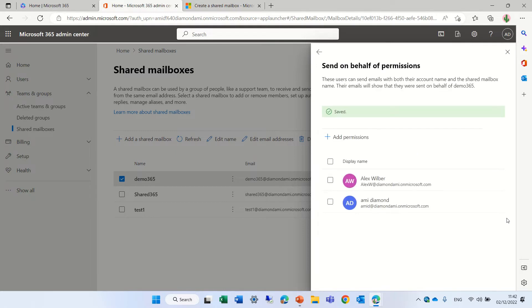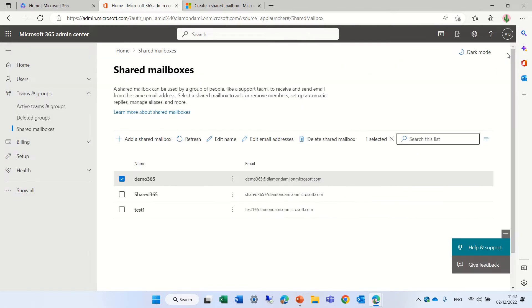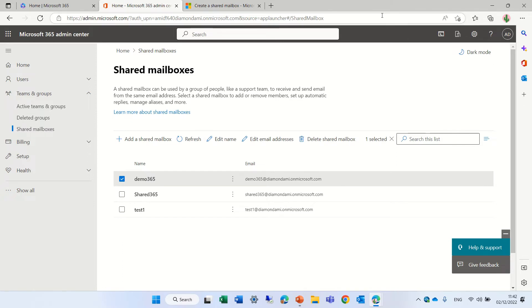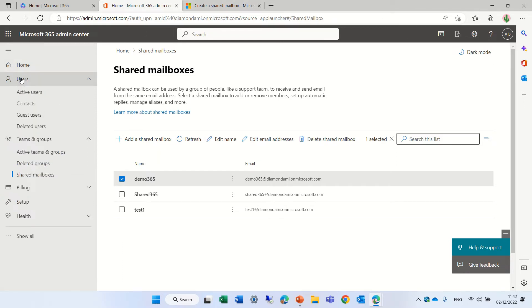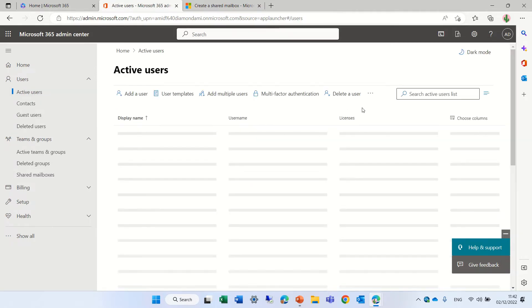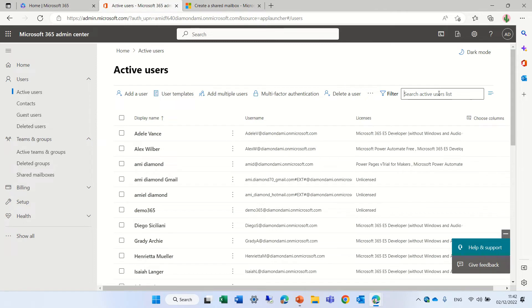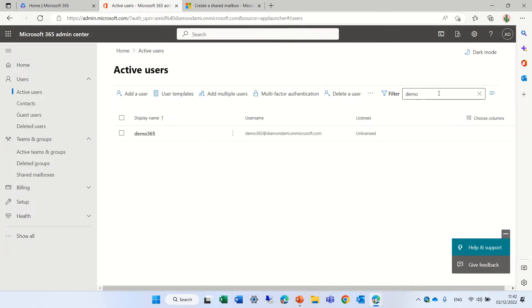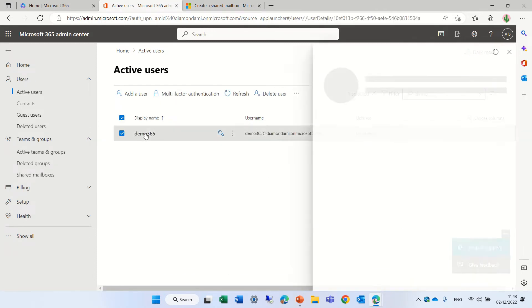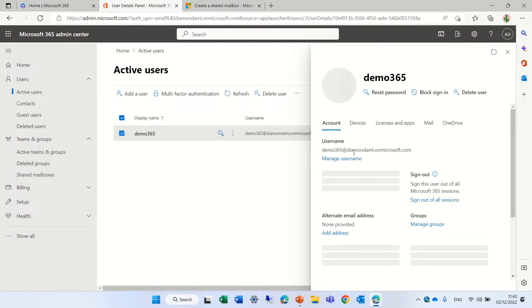Now, in the article, it also says it's recommended to block login or sign in with this account. Because it's not a regular account. It doesn't create a 365. You don't need to pay any license. So what we need to do is to go to the users. And we will go to active users. Now, we will search for the user. Demo365.